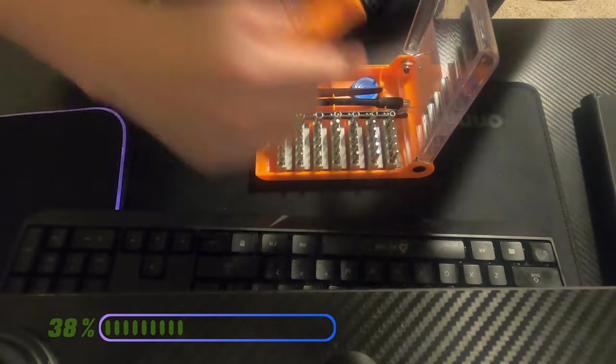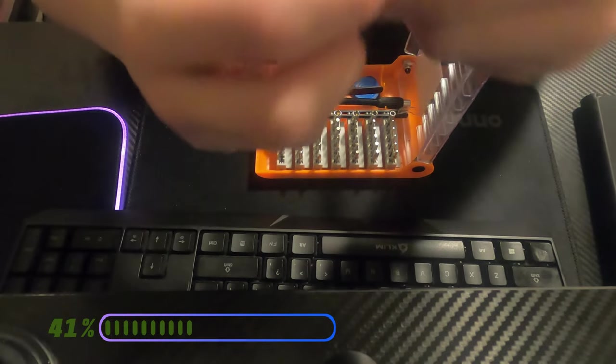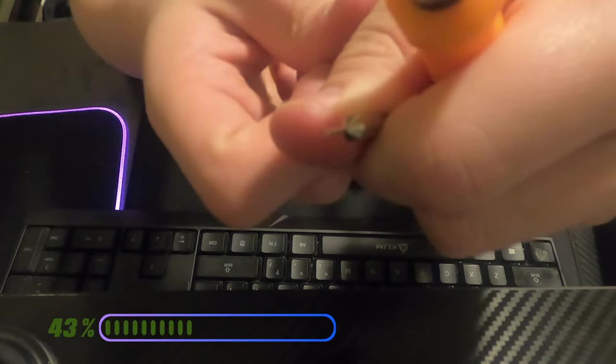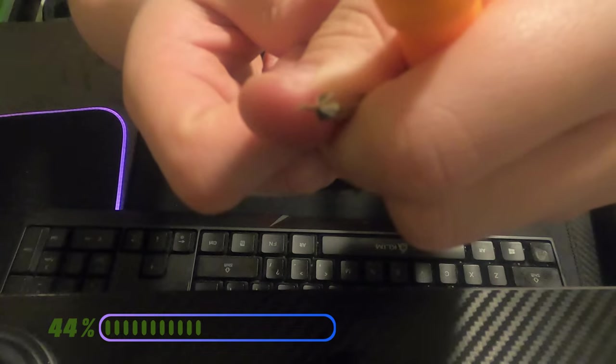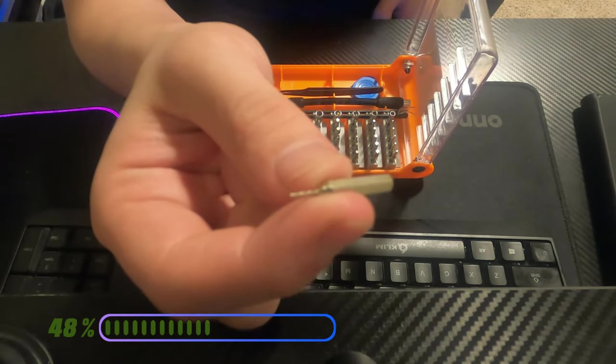And also, this, so small it could be a sim ejector looking thing. Like seriously, I think it is a sim ejector. What the heck?